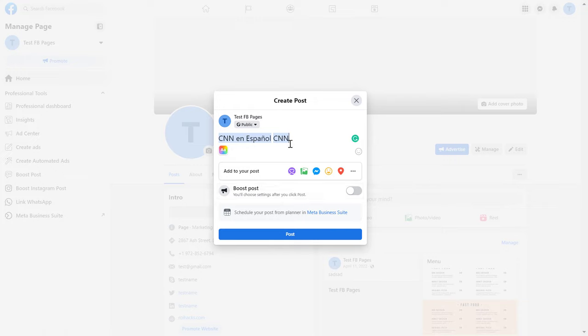Once you are done with the post, just click on post and the post will be created and these Facebook pages will be tagged in the Facebook post.